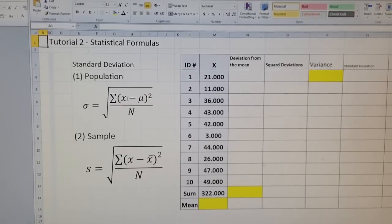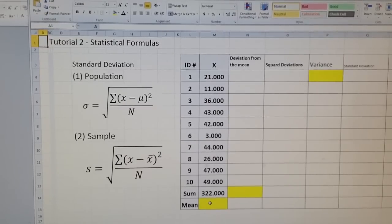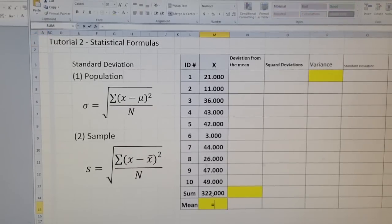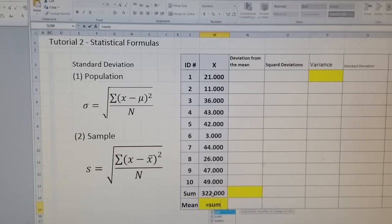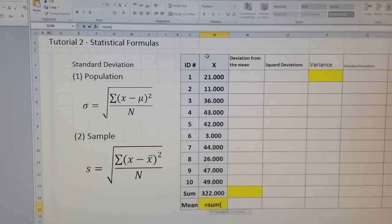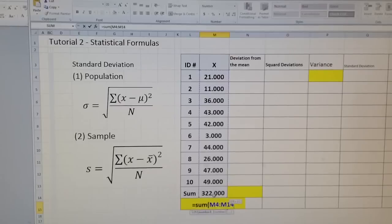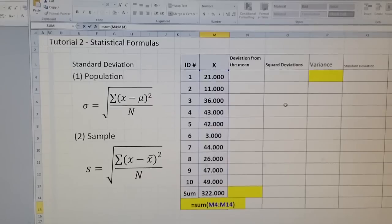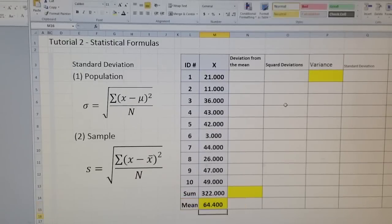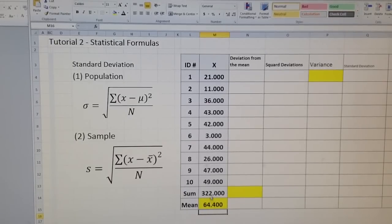Often students wonder what exactly x is — x represents all values of our variable. The mean is actually the sum of all values. I put SUM and select all values. Excel organizes the range from M4 to M14 and divides by 10. This gives us the mean of our values.